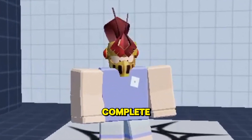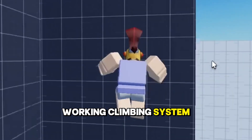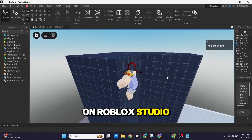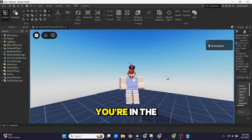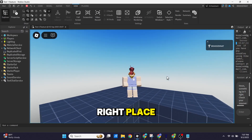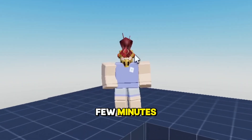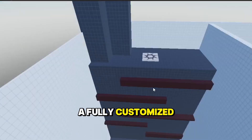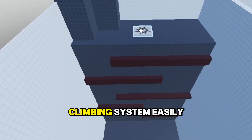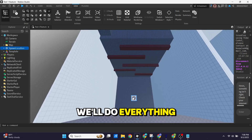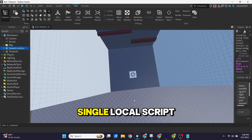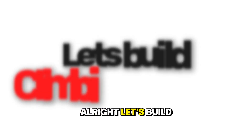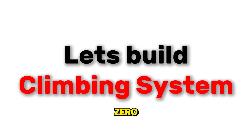Do you want to add a complete, working climbing system to your game on Roblox Studio? If so, you're in the right place. In just a few minutes, you will be able to make a fully customized climbing system easily. We'll do everything in just a single local script. Alright, let's build the system from zero.